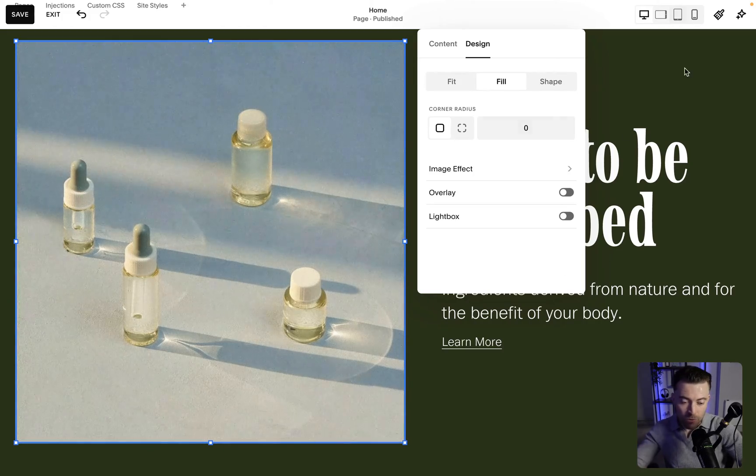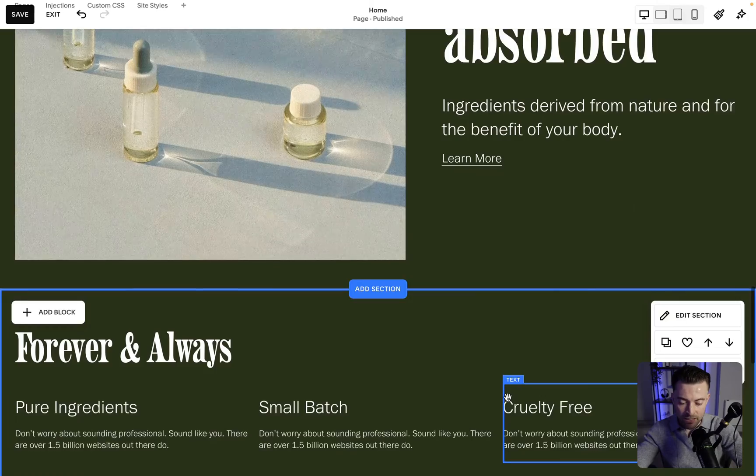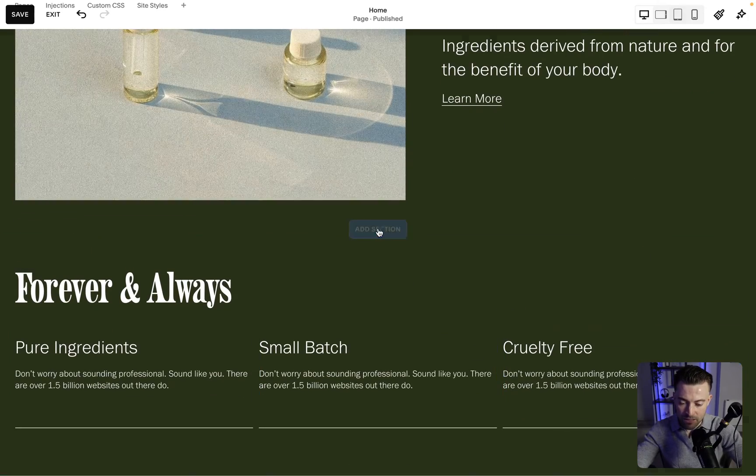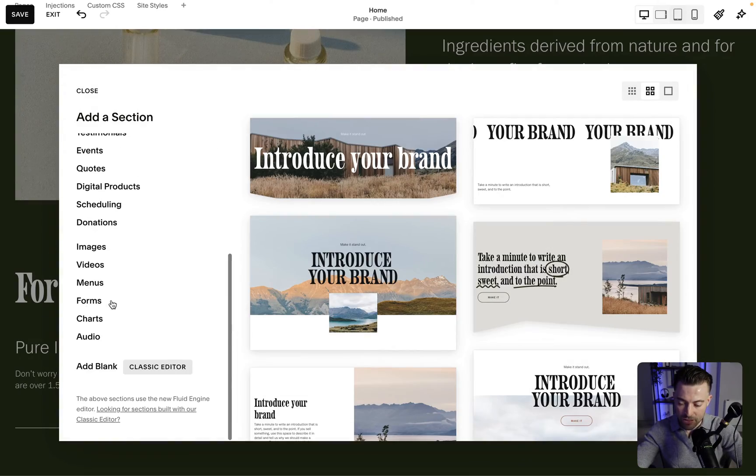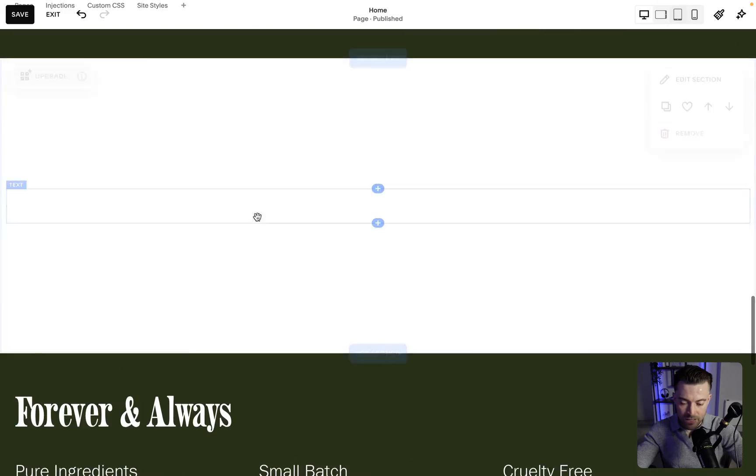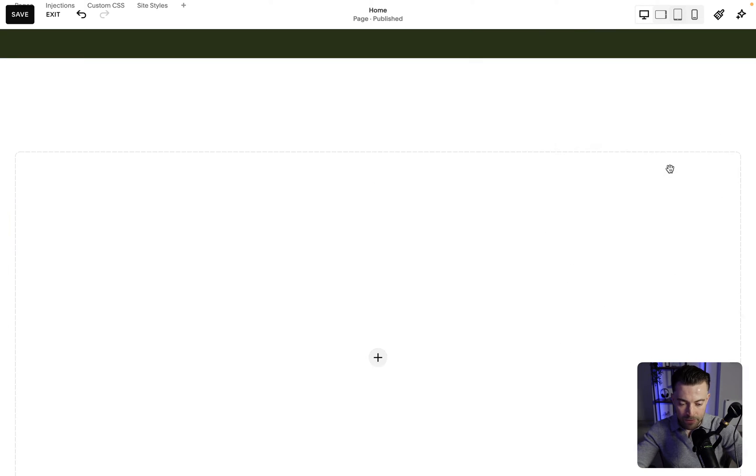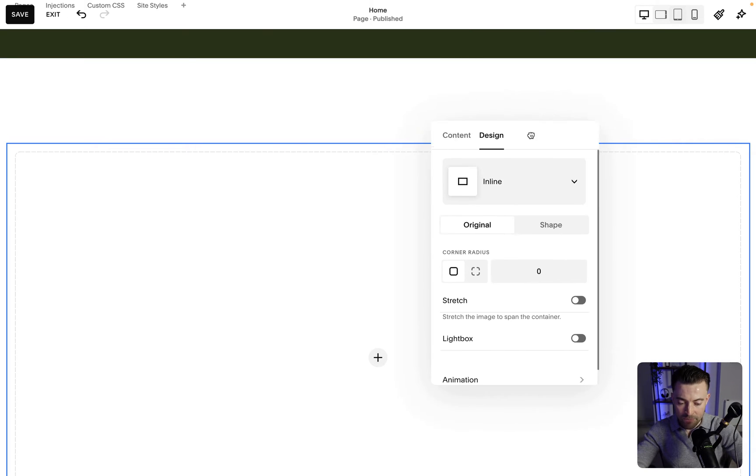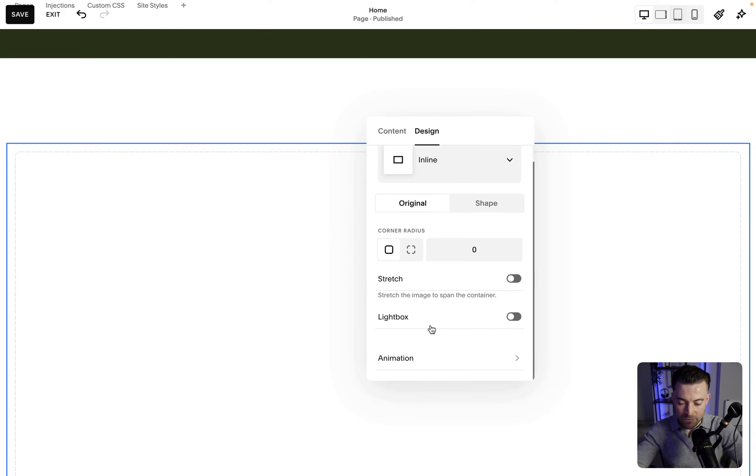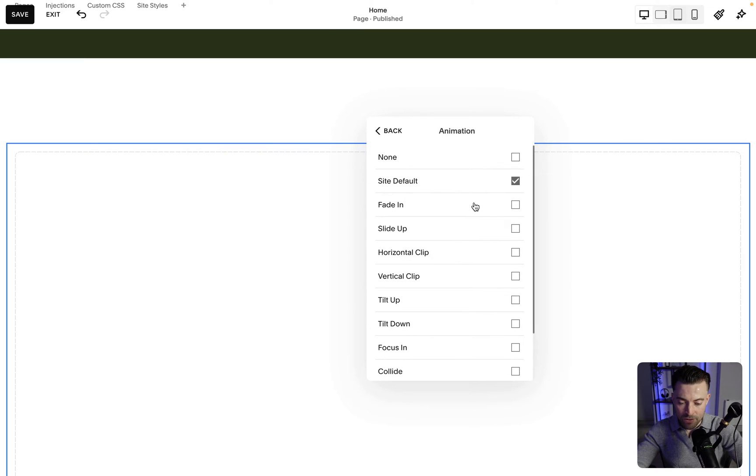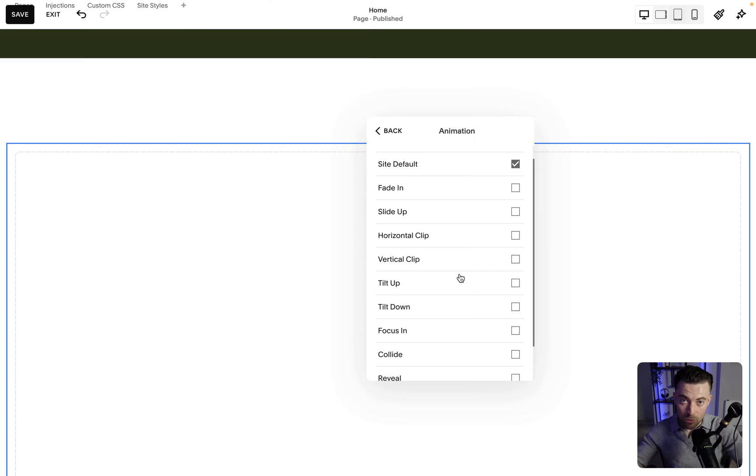I could be wrong but I can't see here whereas in classic editor so if I was to add a classic editor section here you can see that when I add an image like this and go into design it lets me select an animation as in which will animate in as I load the page.